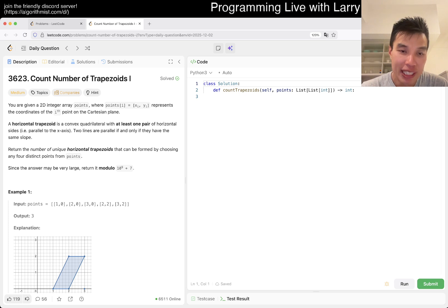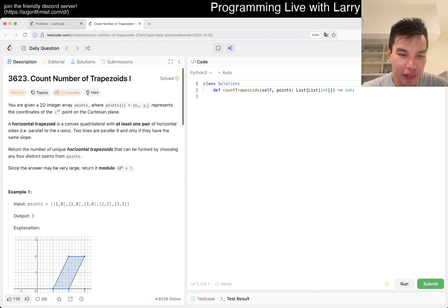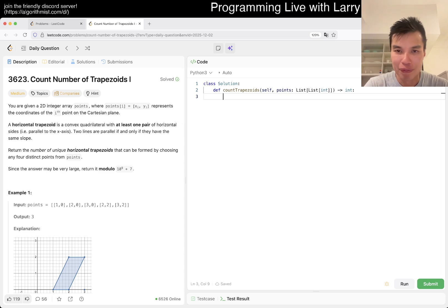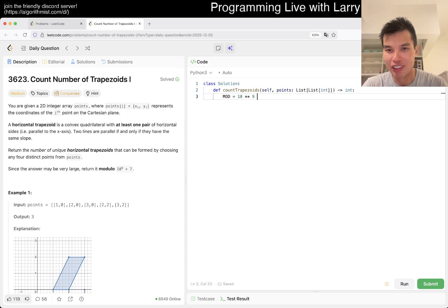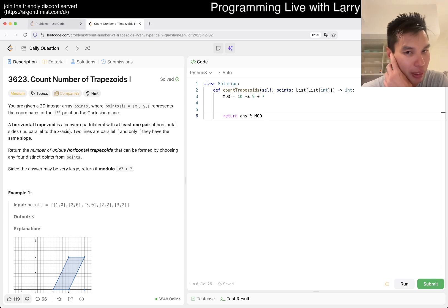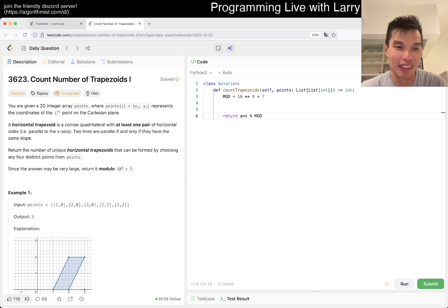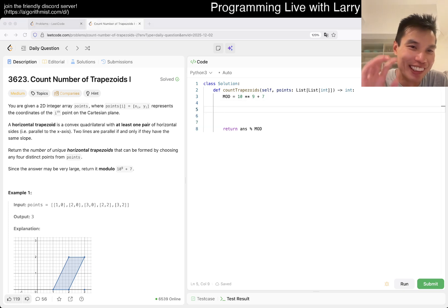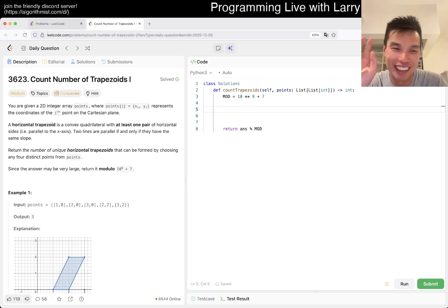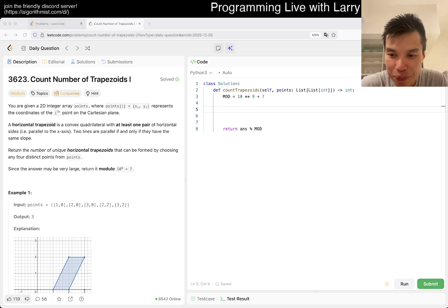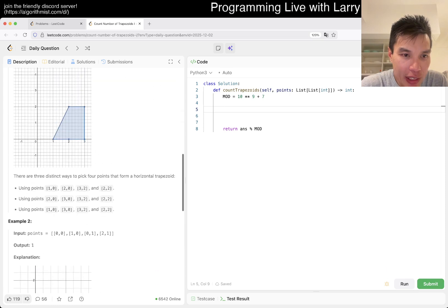Two lines are parallel if and only if they have the same slope. We return the number of unique horizontal trapezoids formed by any four distinct points. Since the answer can be very large, return it modulo 10 to the 9. I'll start by just writing the mod so I don't forget it — I do that a lot.